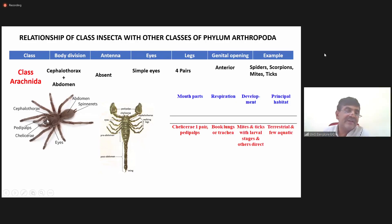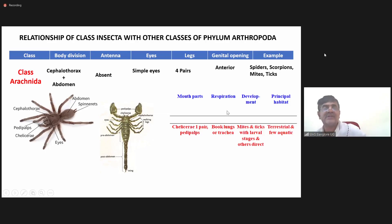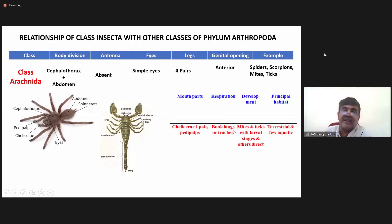If you look in the diagram: left side chelicera, right side chelicera; left side pedipalp, right side pedipalp. Mouth parts consist of one pair of chelicera and one pair of pedipalp. These arachnids respire either through book lungs or trachea.